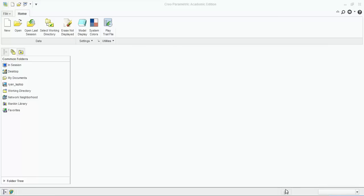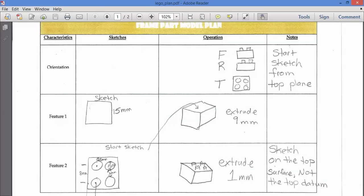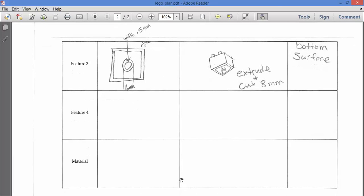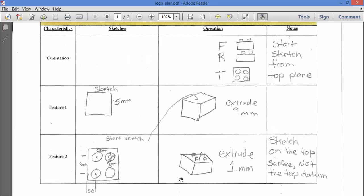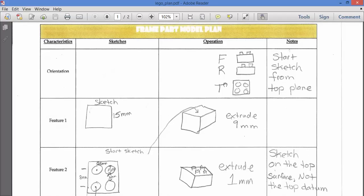We're in Creo Parametric, and I'm going to show you a quick example of how to create a simple Lego brick using your CAD skills. The first thing you need is to have your plan set up. In class today, we created our sketches, came up with our plan, measured out using our calipers, and figured out our measurements to CAD out this simple four-peg Lego brick. We're starting the sketch from the top plane, making a 15-millimeter square, then extruding it at nine millimeters.